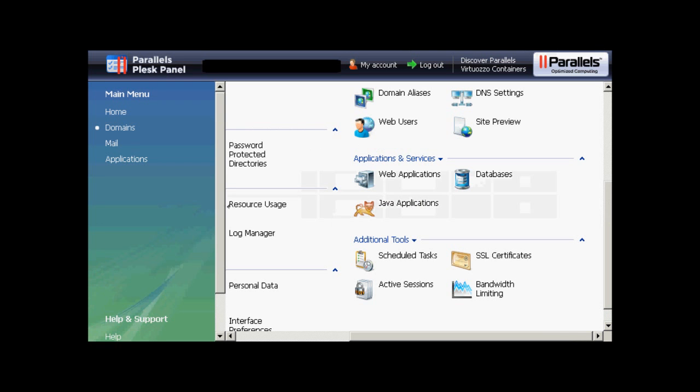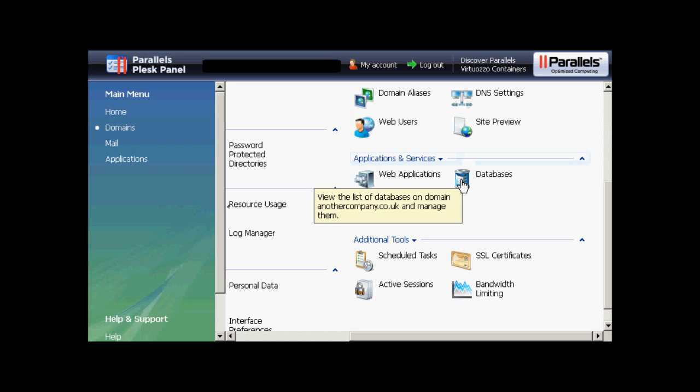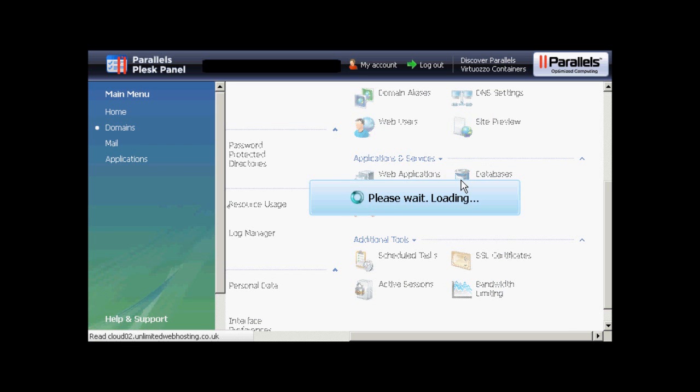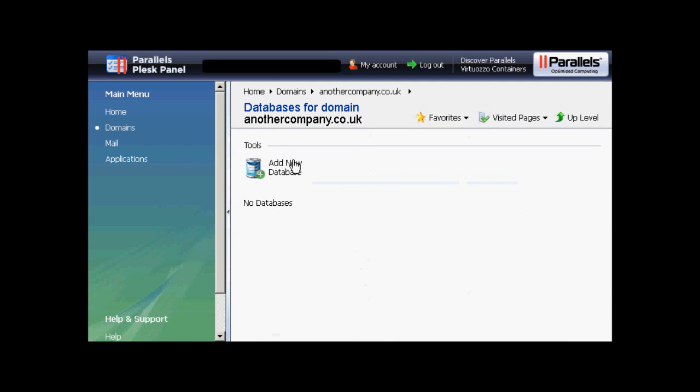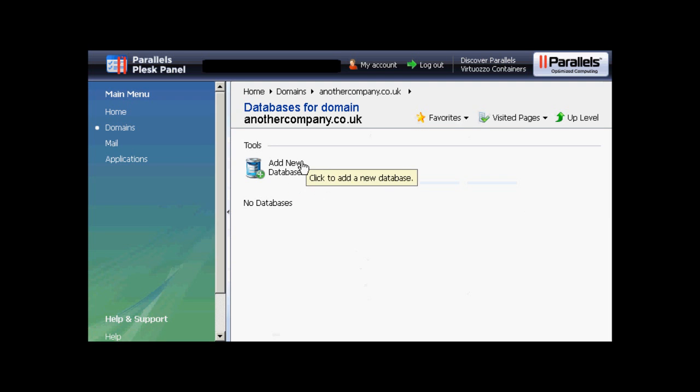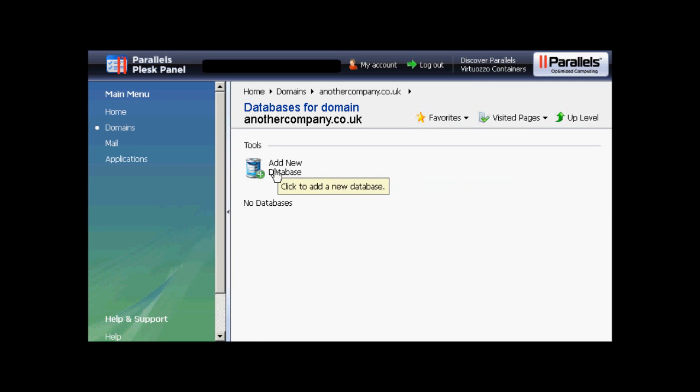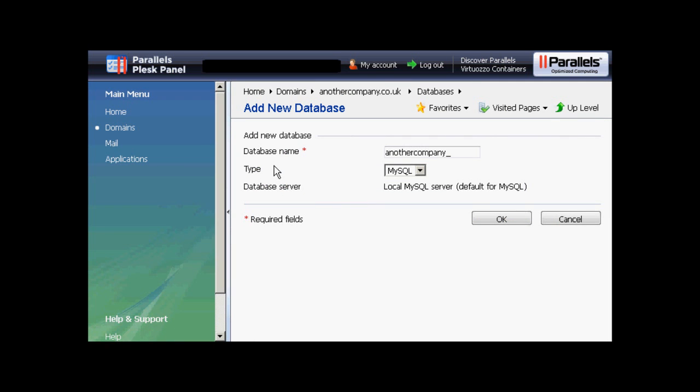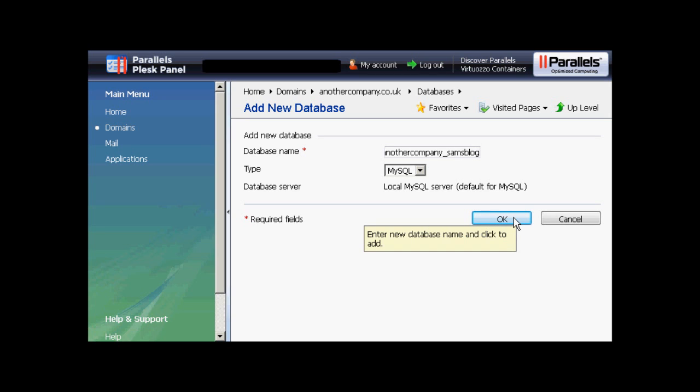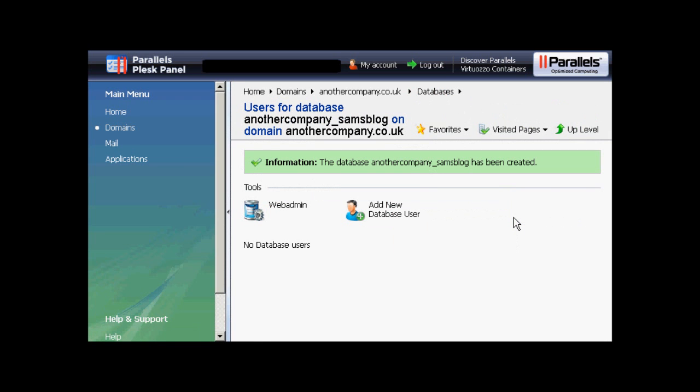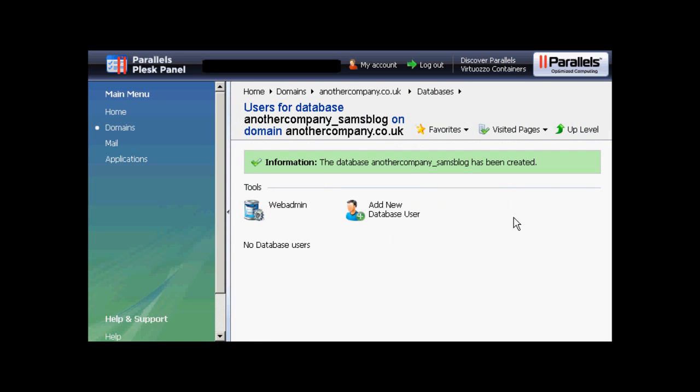If your hosting account comes with the Plesk Parallels Panel, then the setup procedure is similar to that if you've got cPanel. You click here on Databases. And then click Add New Database. Opens up this window. You type in the database name. Again, let's call this Sam's Blog. And then click on OK. And there we go. The database has been created.